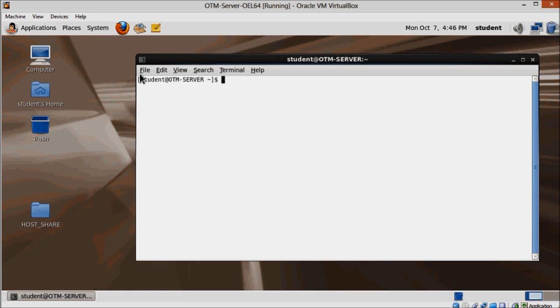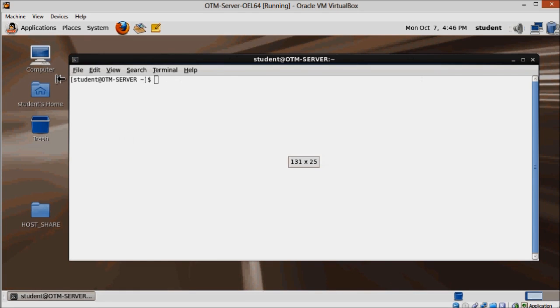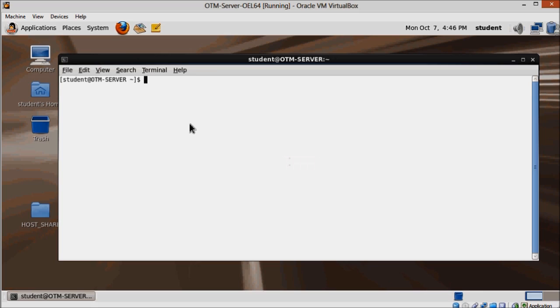First, start the database listener, same command we used on the last video.